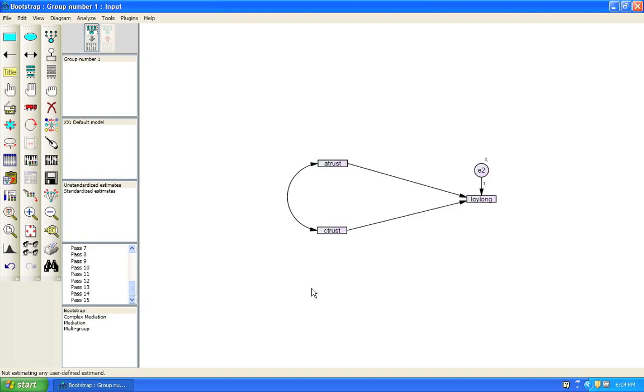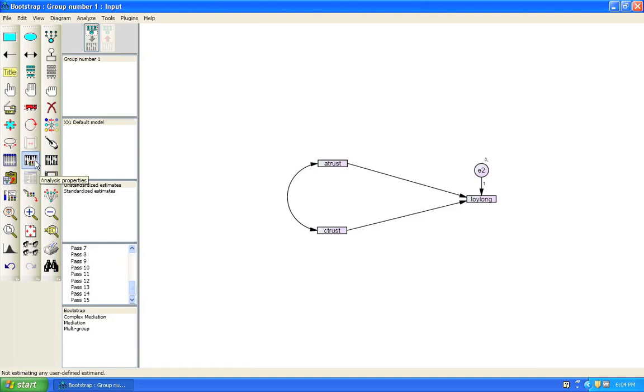In this video we are going to have a look at how to do a mediation analysis through using bootstrapping. The reason why we would want to use bootstrapping is when we're dealing with samples which are too small to generate the amount of power that we might need in order to estimate the significance of indirect effects. But thanks to the buttons in Amos we are going to be able to bootstrap pretty simply.